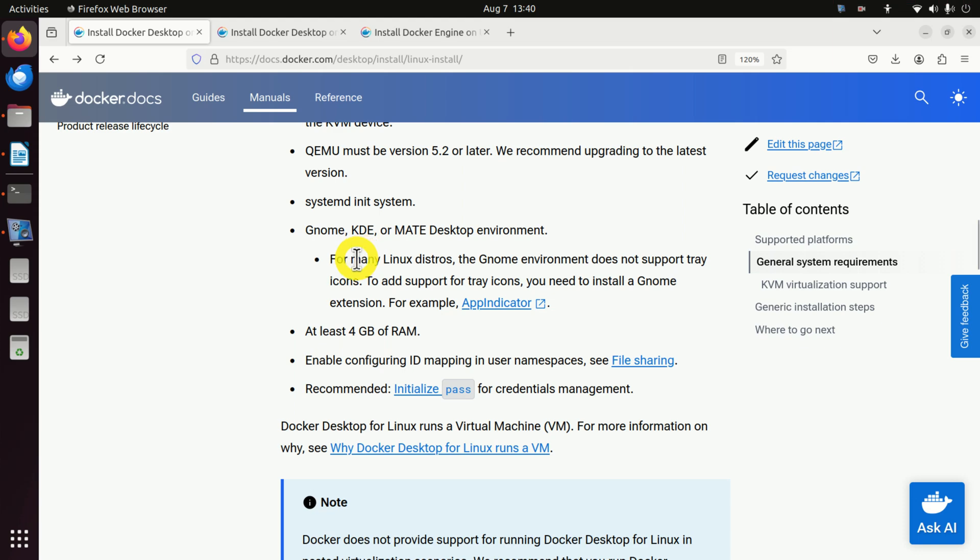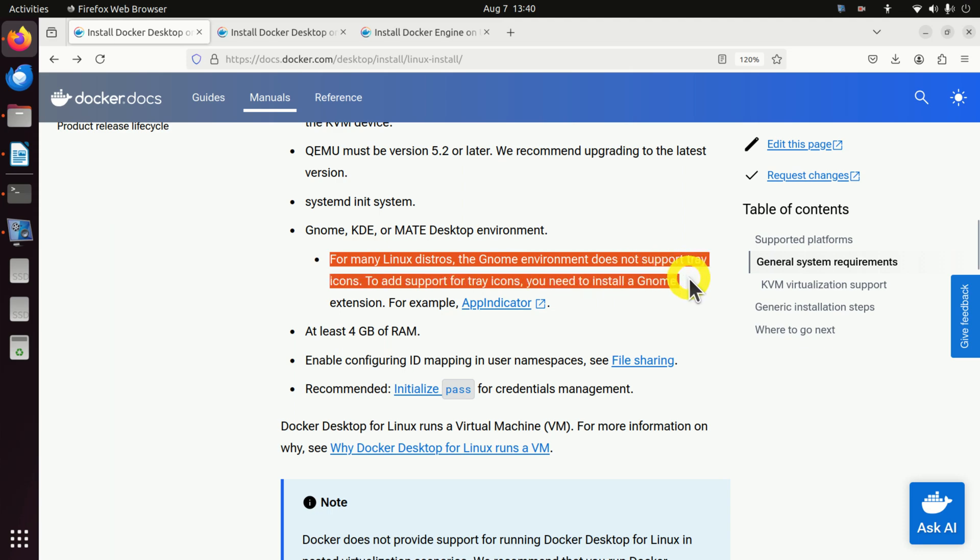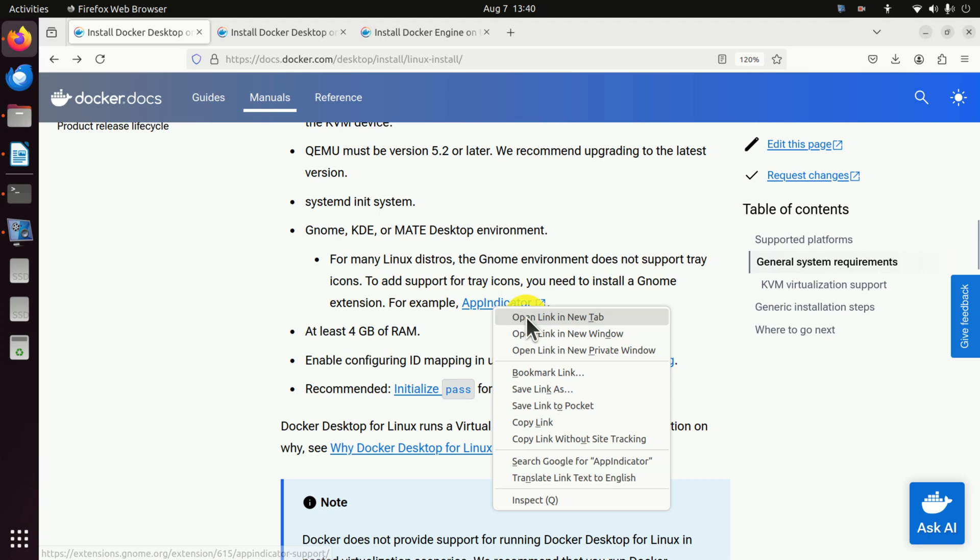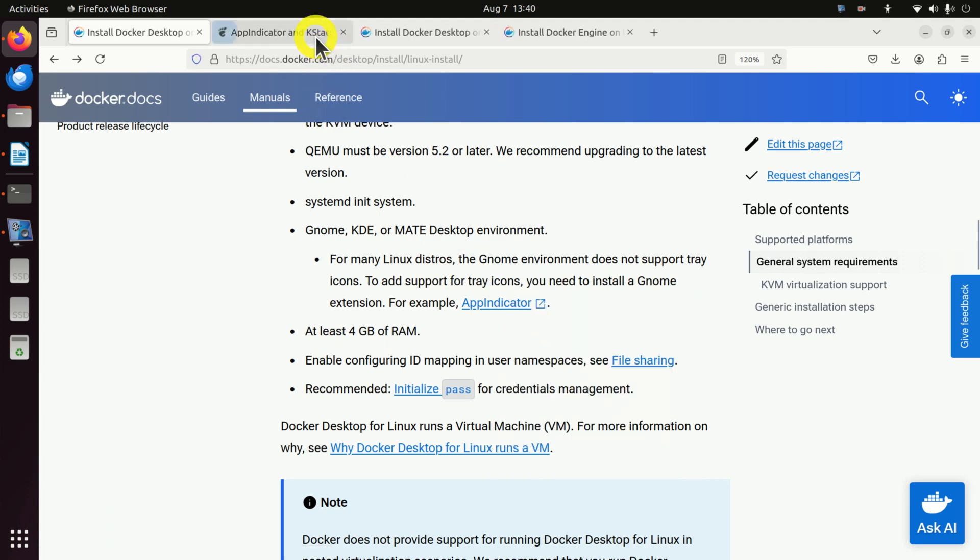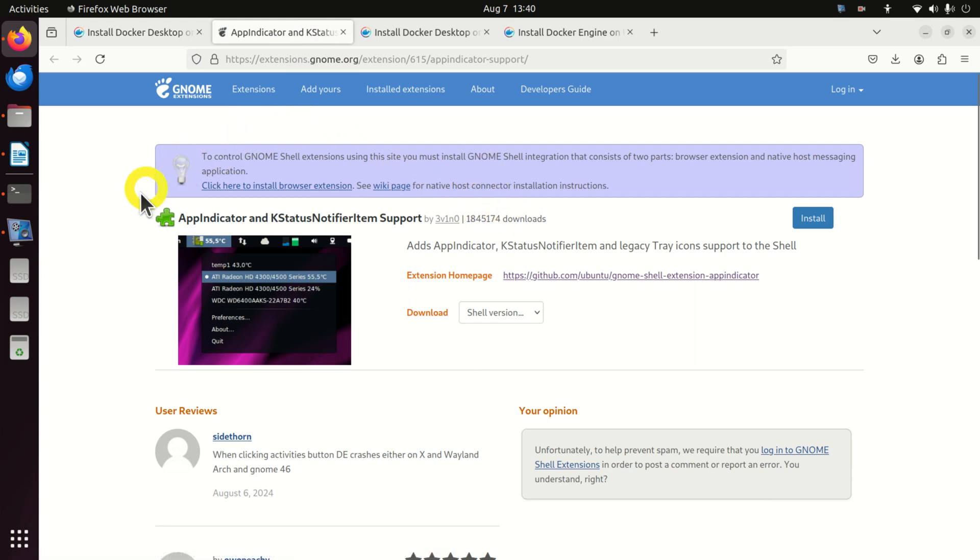Now, here it's very important to mention the following. The official website that gives the list of prerequisites mentions this. For many Linux distributions, the GNOME environment does not support tray icons. And they say to add support for tray icons, you need to install a GNOME extension. For example, this extension over here. However, I'm going to install Docker Desktop without this extension, and I think it will work okay. But if not, we will have to install this extension.